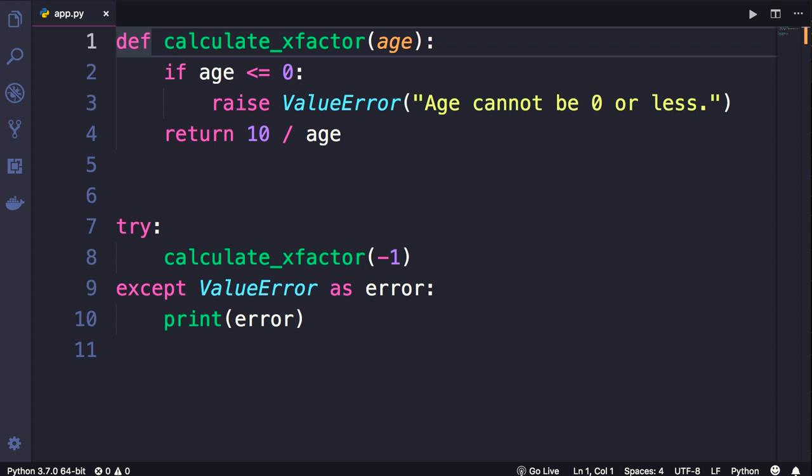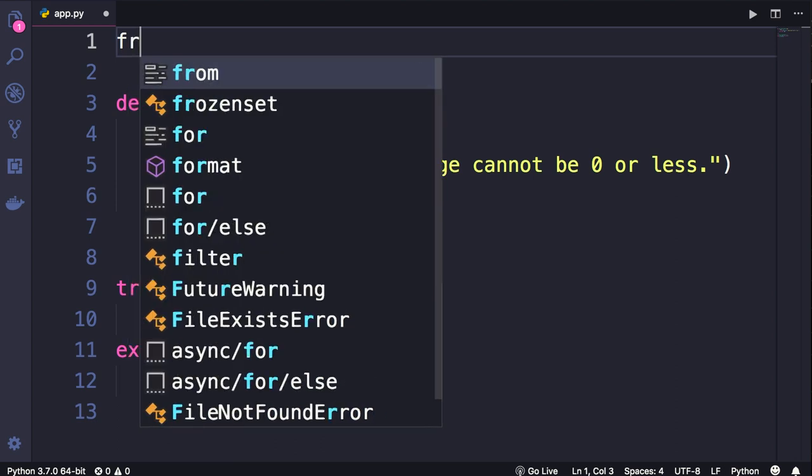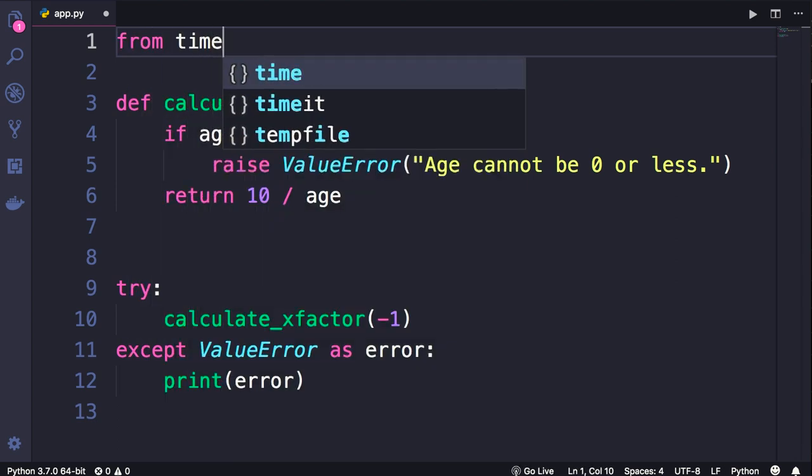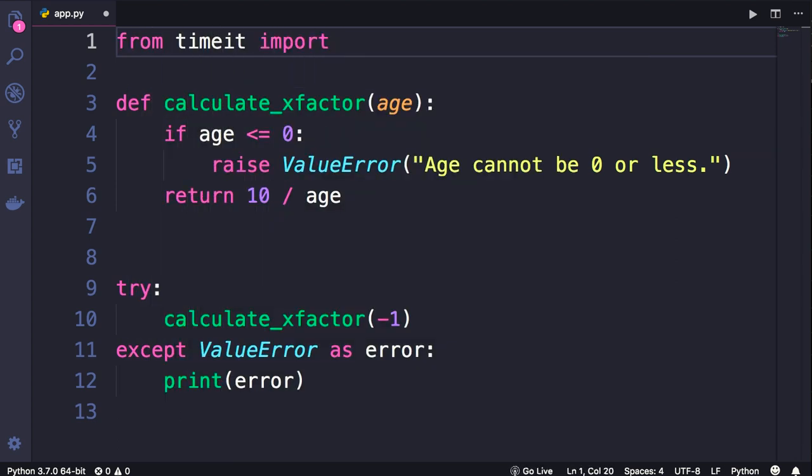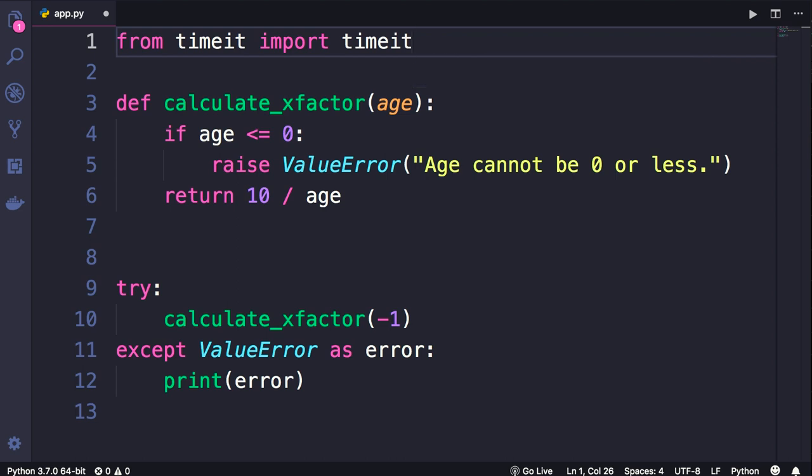From the timeit module, I'm going to import a function called timeit. With this function, we can calculate the execution time of some Python code. This is how it works.